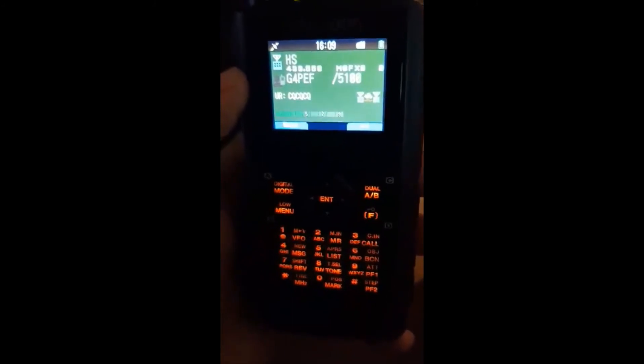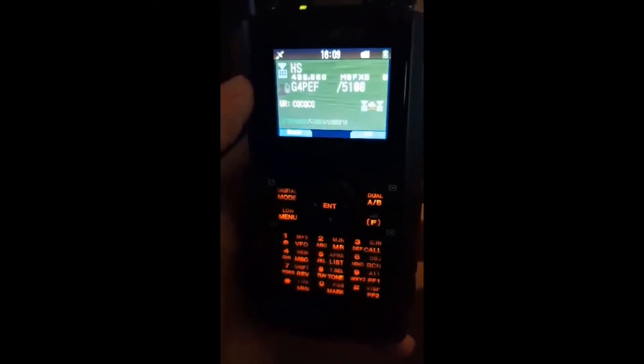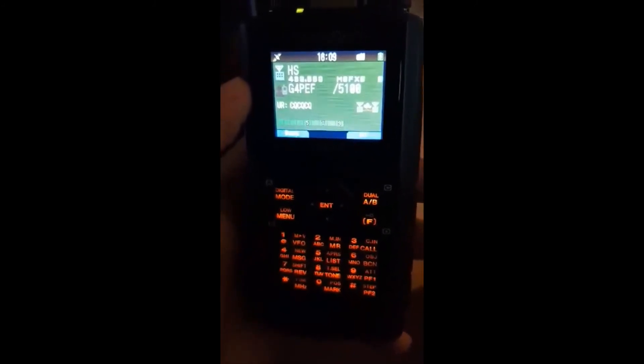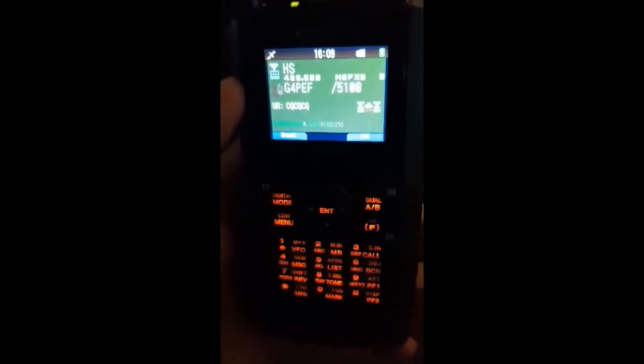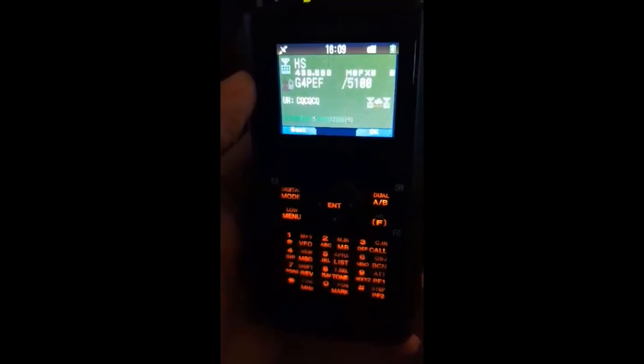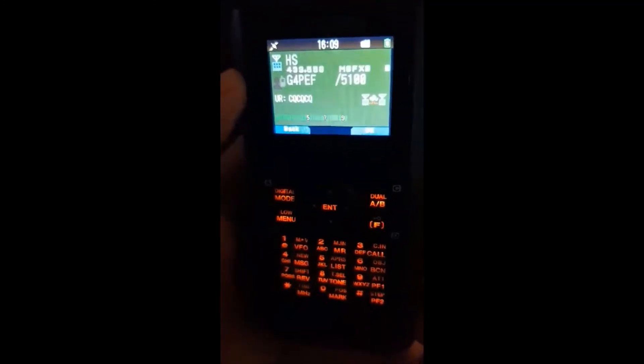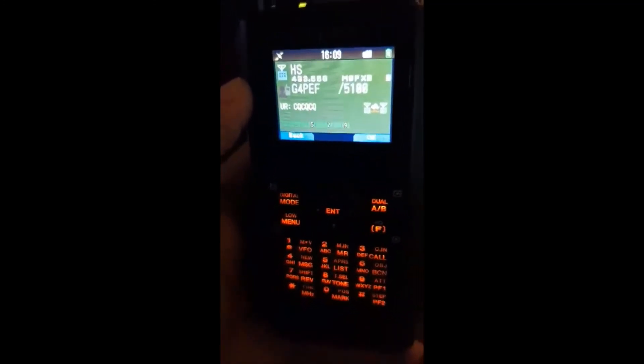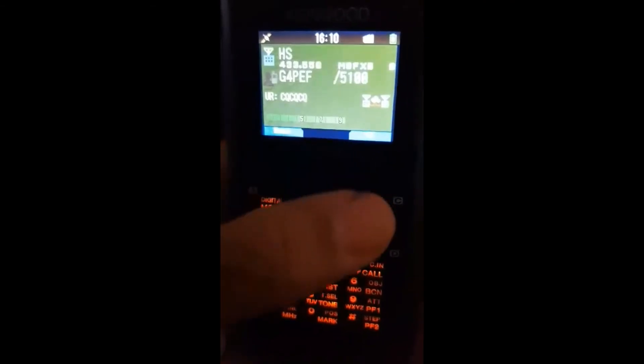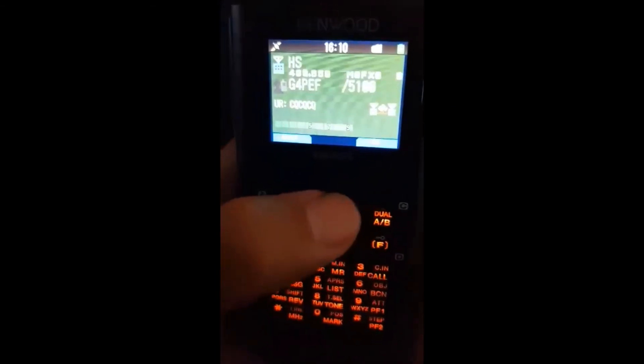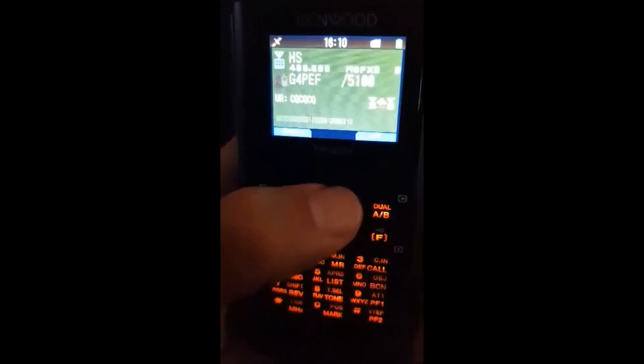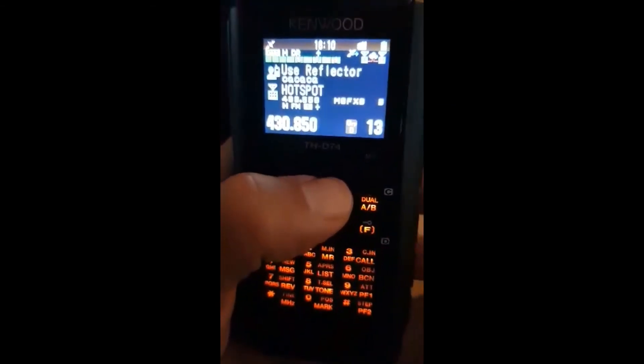So here's my camera D74 and it's working from the hotspot. You need to put the frequency of your hotspot into your pie star settings. You can select one Charlie on the radio or you can select it in the computer.